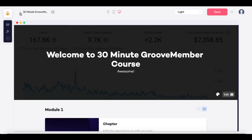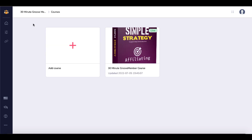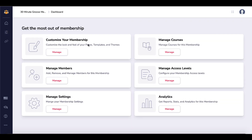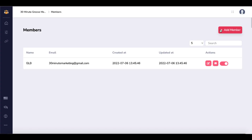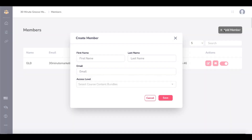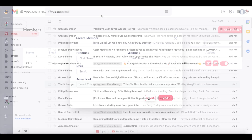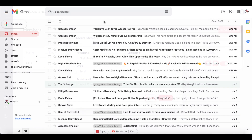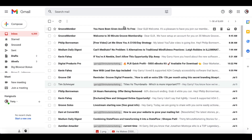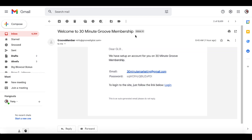Just be aware of that. To get back to the dashboard, go back to courses and select the dashboard. Here is where you can manage your members and add new members — simply add a member and it will send an email. Speaking of emails, here you can see the welcome email from GrooveMember: 'Welcome to 30 Minute Groove Membership.' This is what the email will look like, and it came from info.groovedigital.com — you can set this up to come from your own domain.